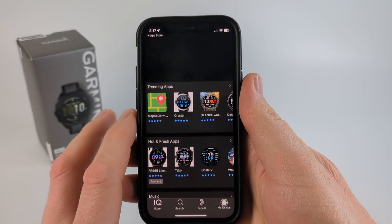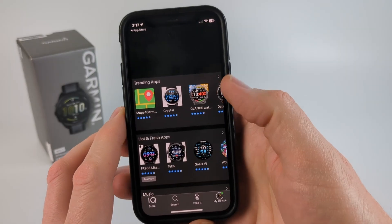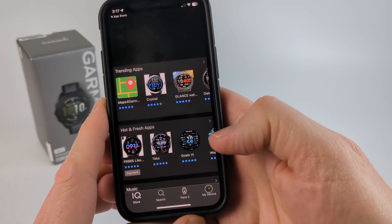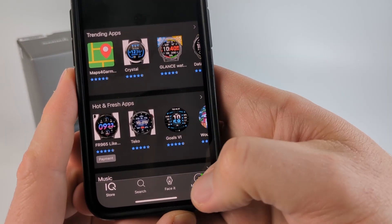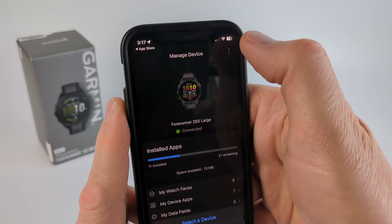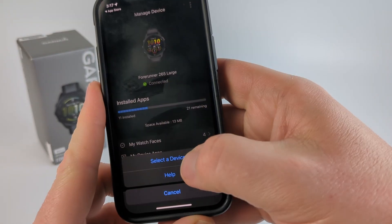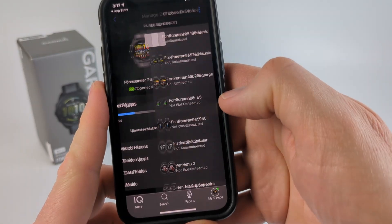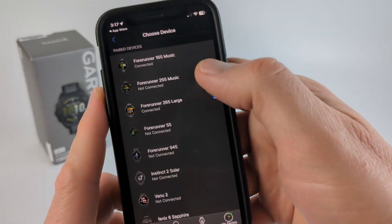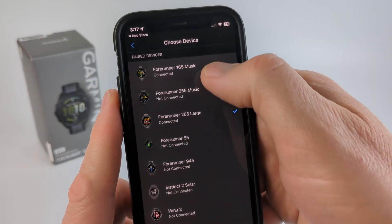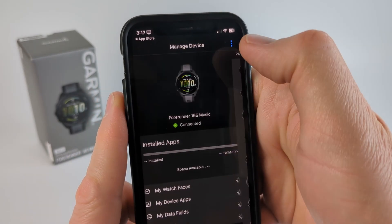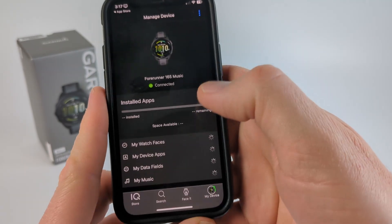Once you get the app downloaded, go ahead and open it up. Then once you get the app open, go down to My Device and select the three lines in the top right, then select a device and just make sure that you have the correct device selected. So I'm going to select the Forerunner 165 Music.